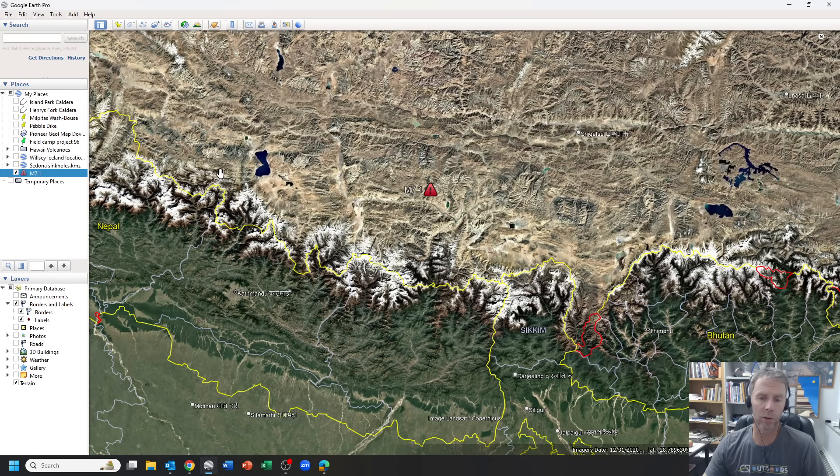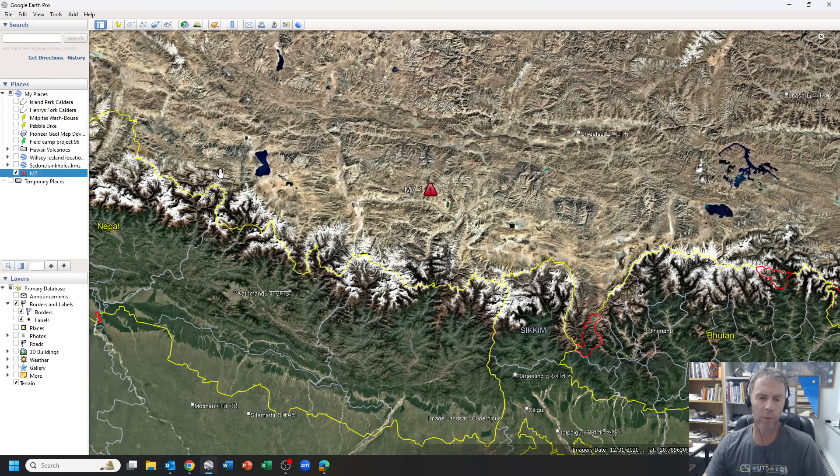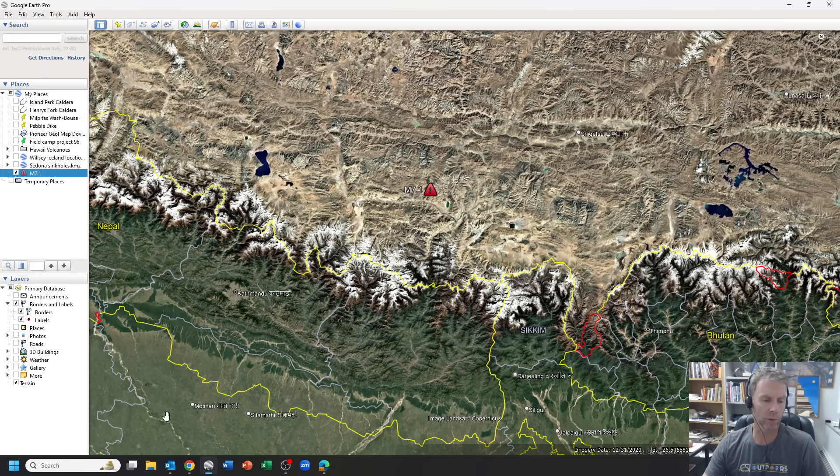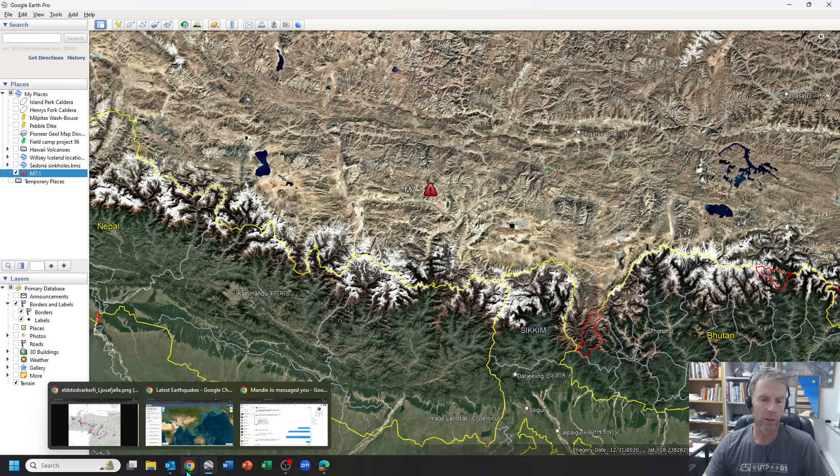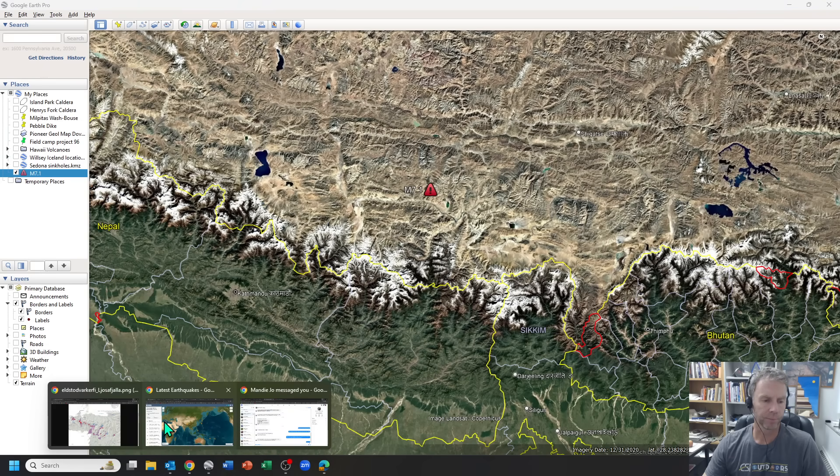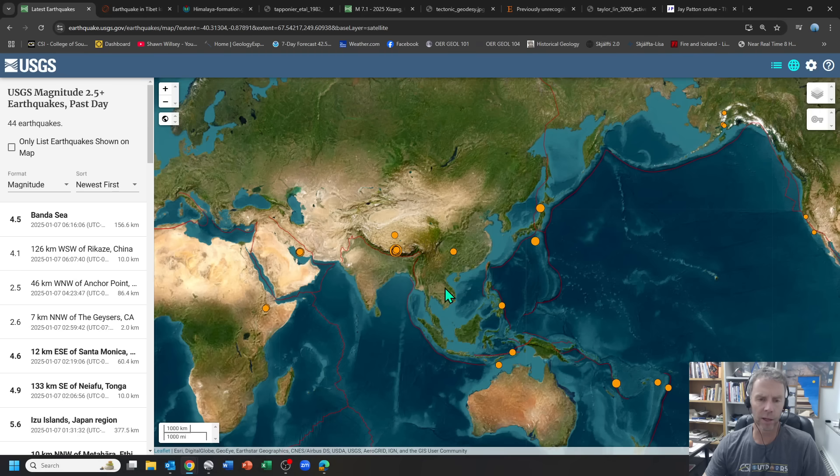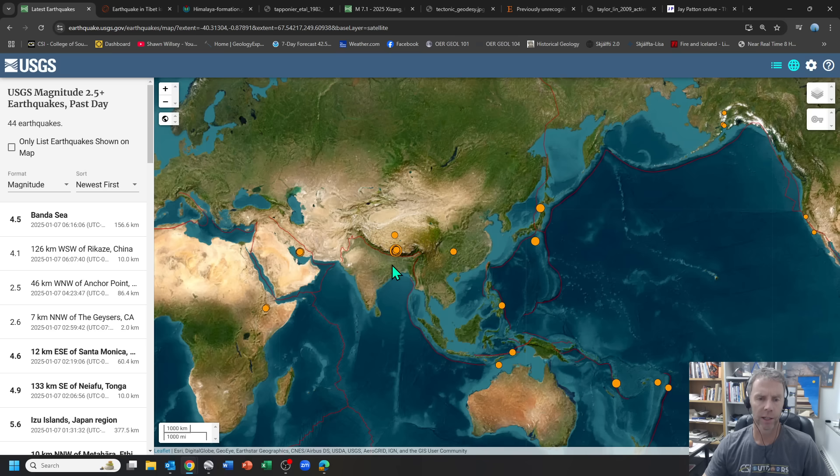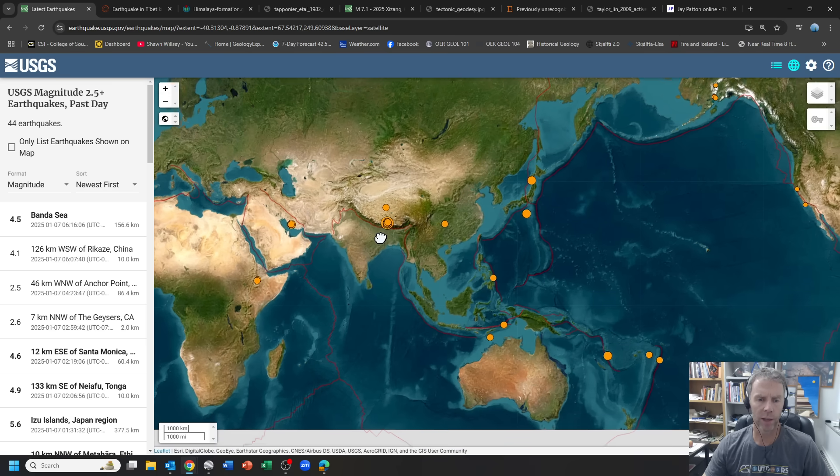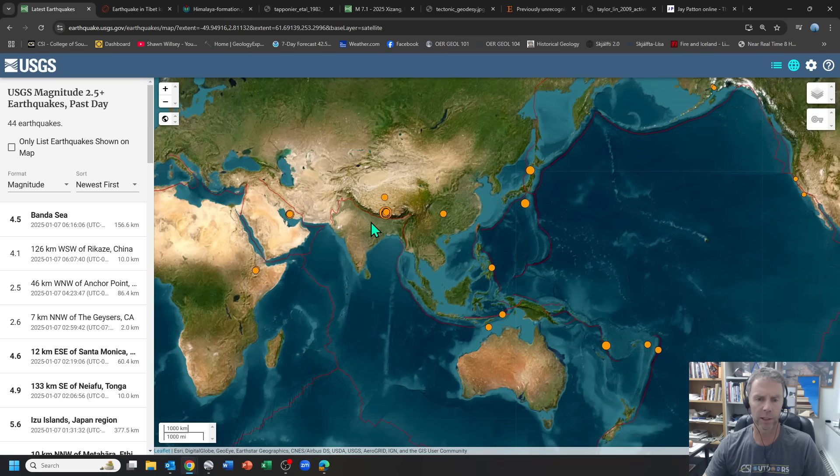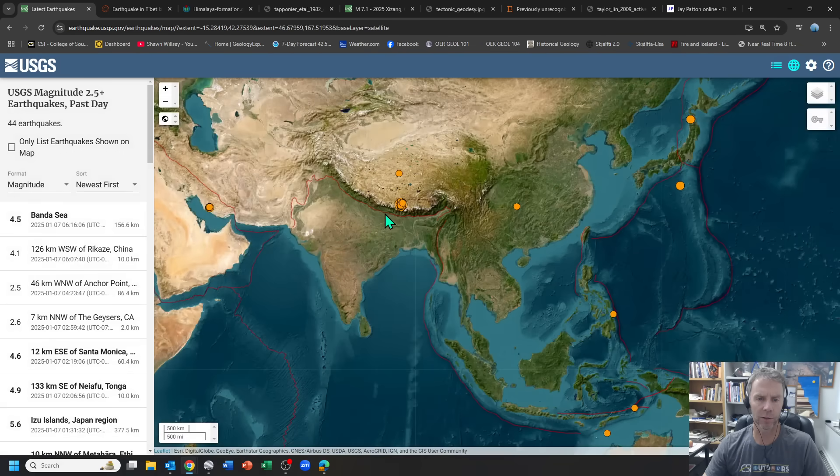So far, as of this video being recorded, we have reports of about 126 deaths from Reuters, about 188 injuries, but those numbers are very likely to rise. So let's look at the information from the USGS and some of the news agencies, and then we'll get into some of the science and why this earthquake took place and some of the dynamics of it.